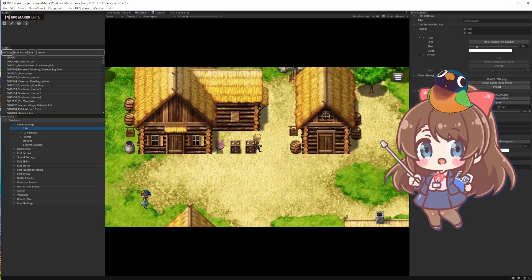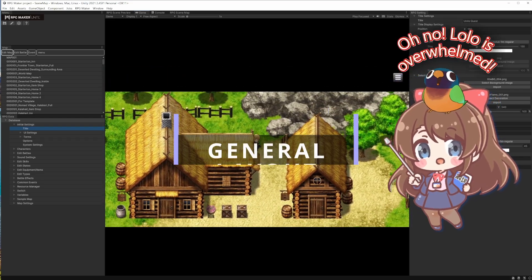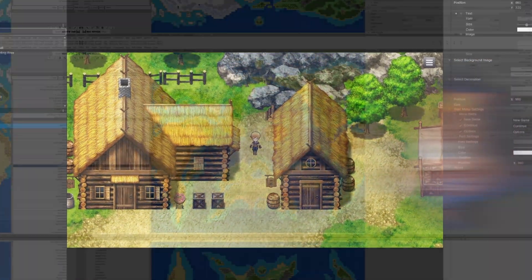RPG Maker Unite First Steps. Anya and Lolore here. General Layout.